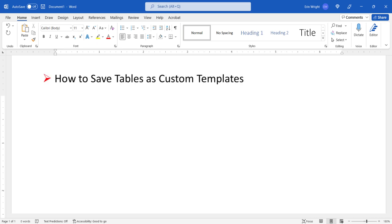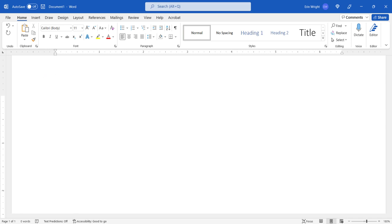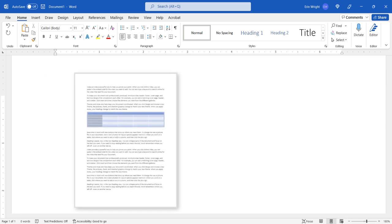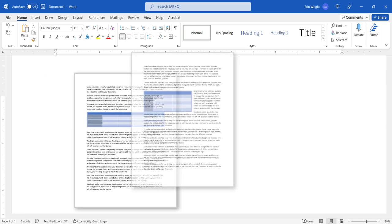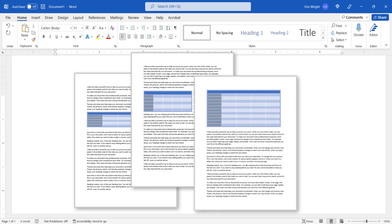We'll also look at how to use custom table templates and how to delete them. Custom table templates can be reused throughout all your documents to help maintain visual consistency and improve your production time.